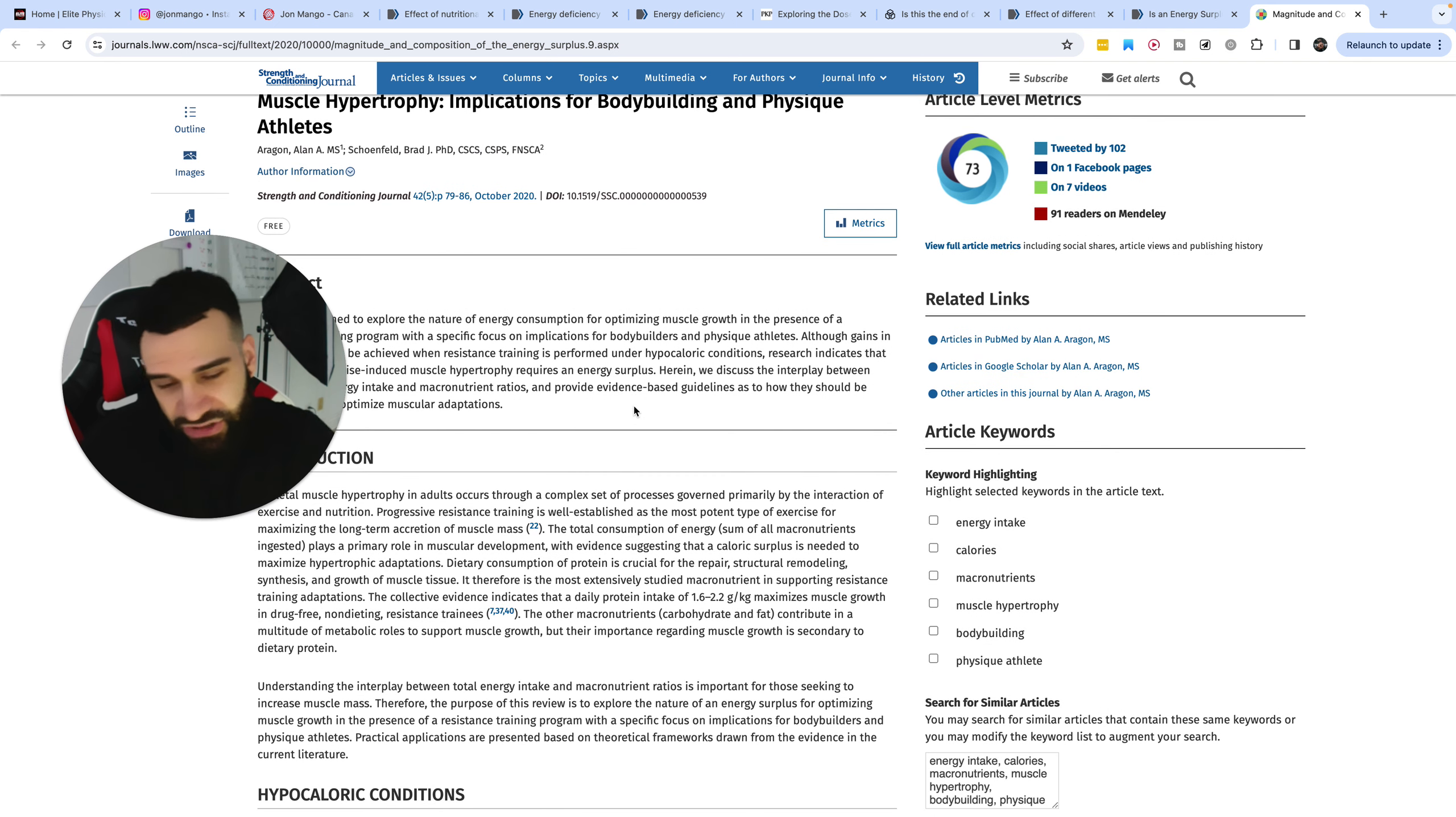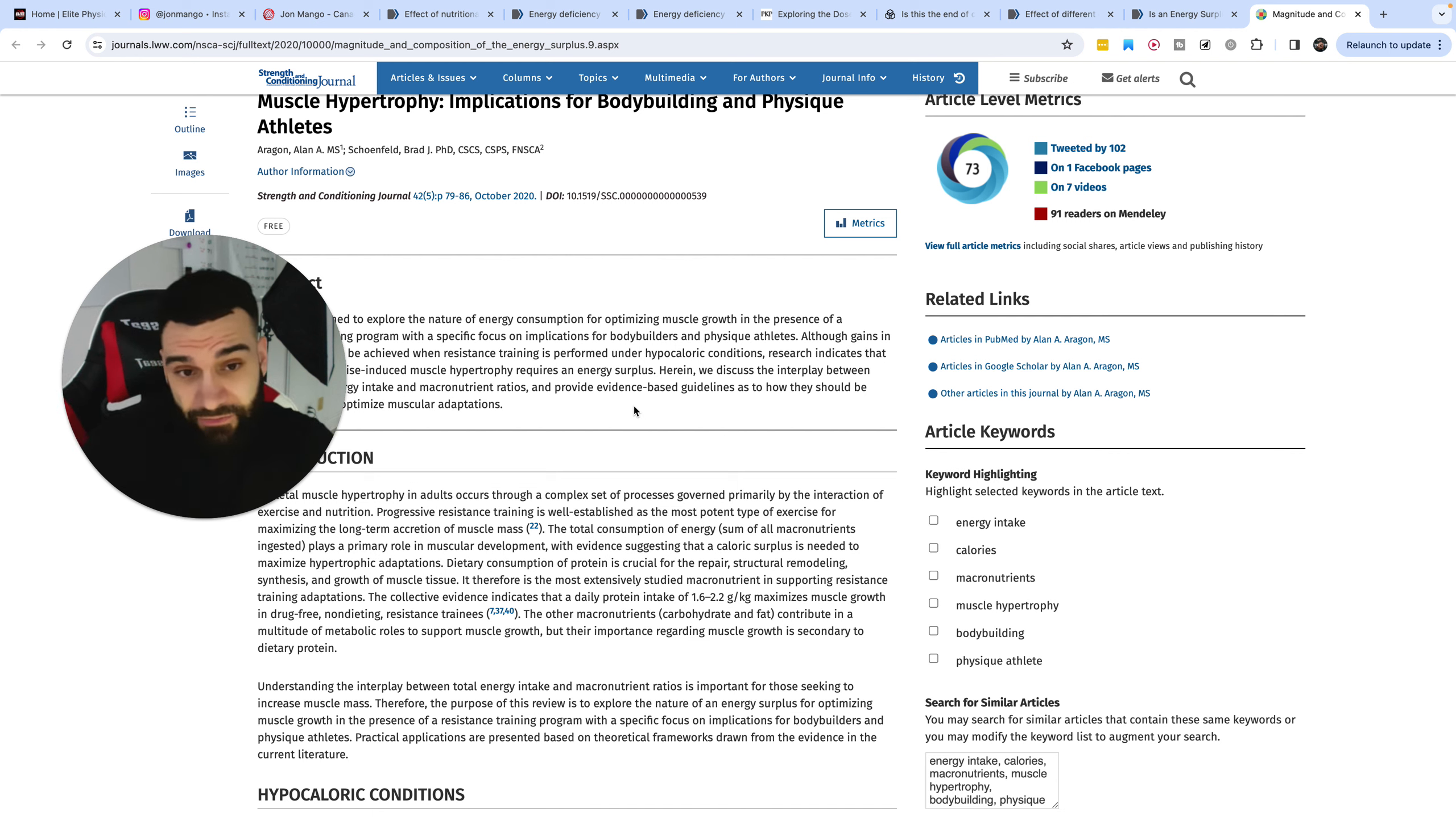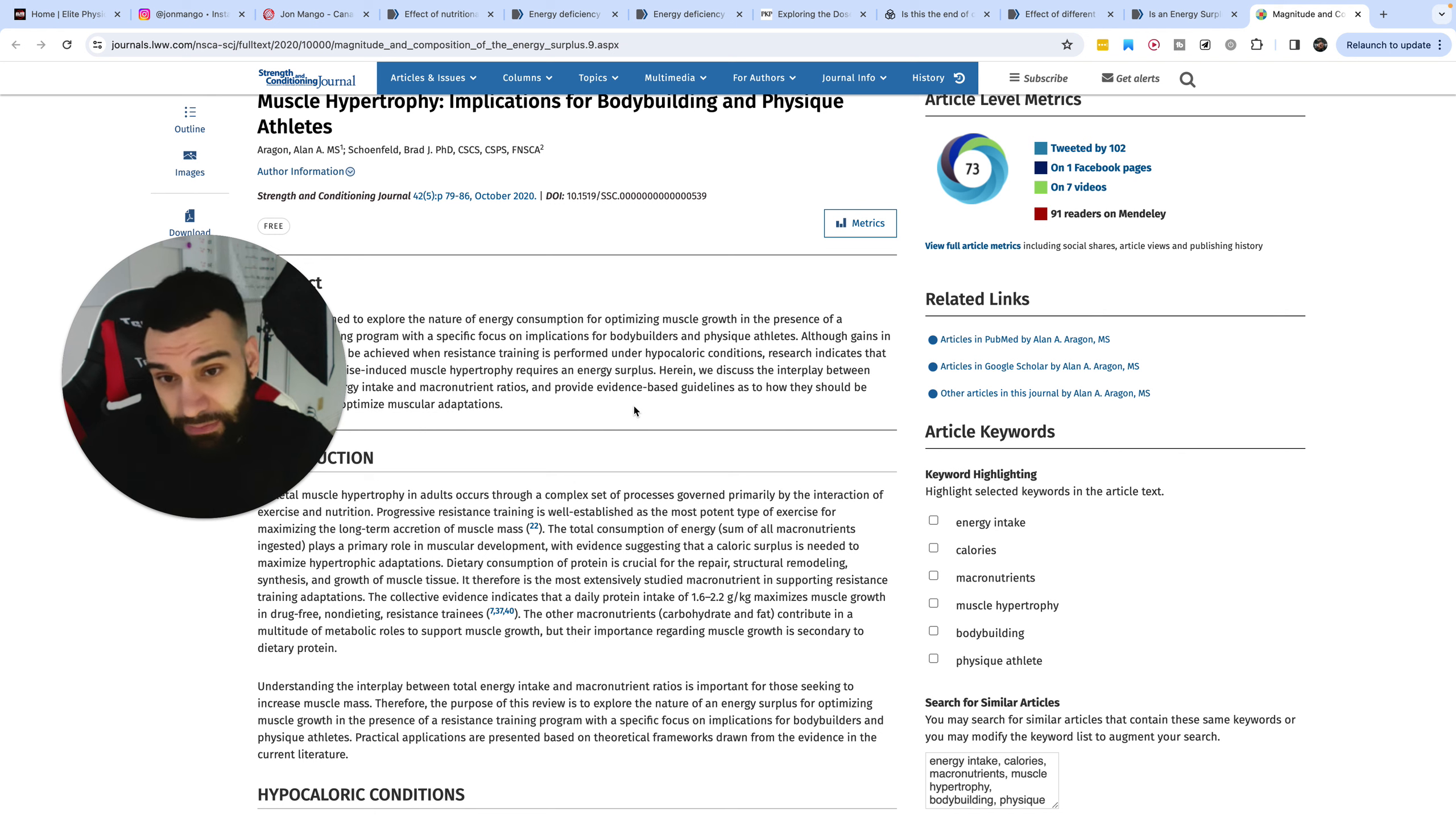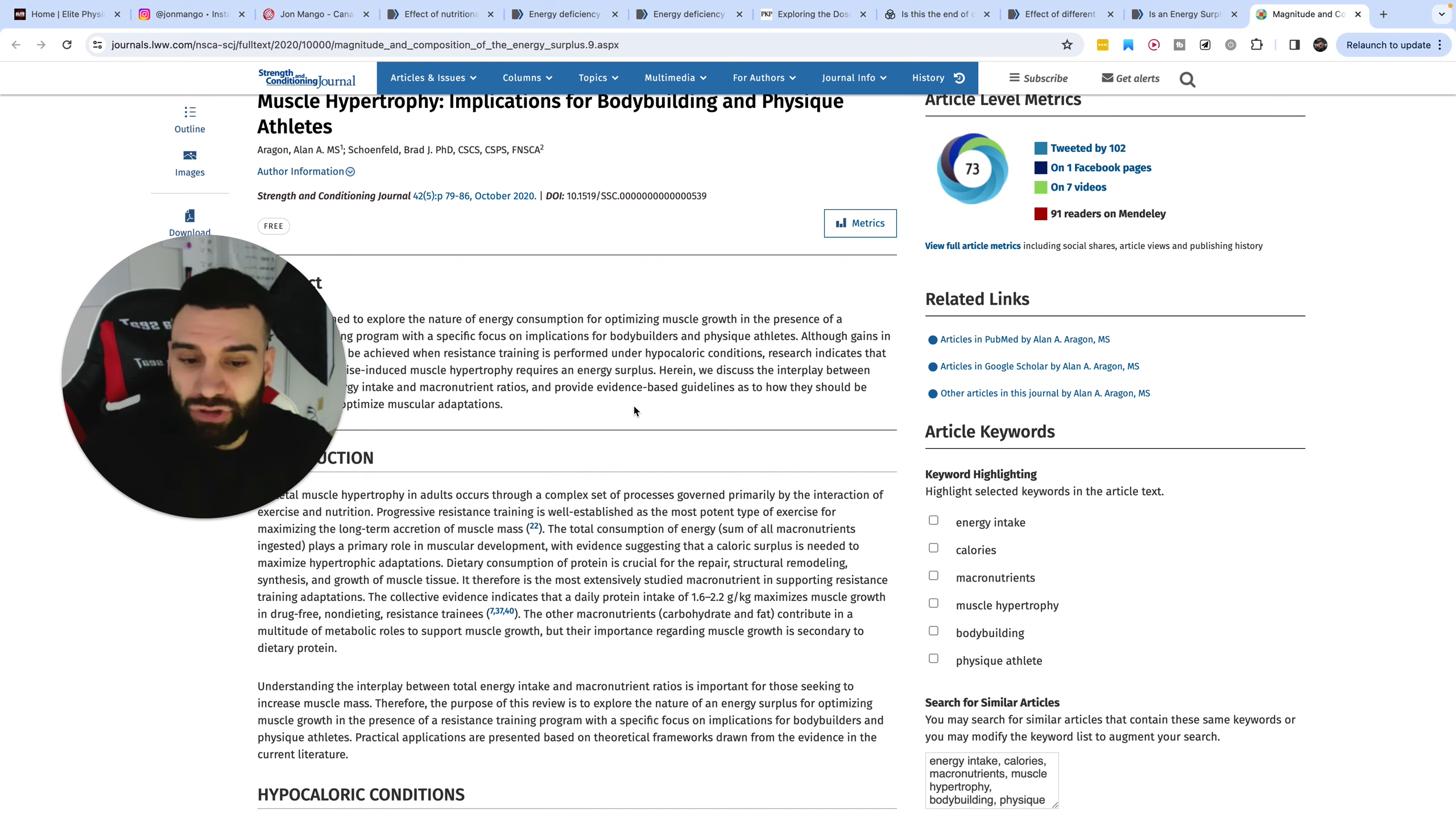At best, could improve satiety, which I understand is not always a problem when bulking, but could improve thermic effect. The thermic effect from protein is slightly higher, so it could improve metabolic adaptation, so it could increase metabolism a little bit more, which means you could eat more food.